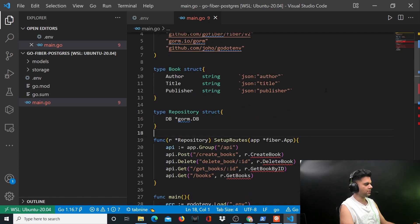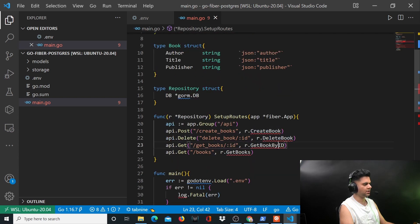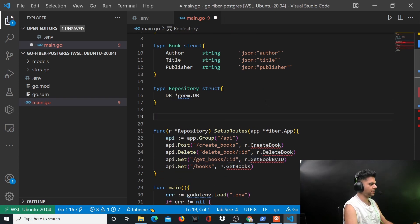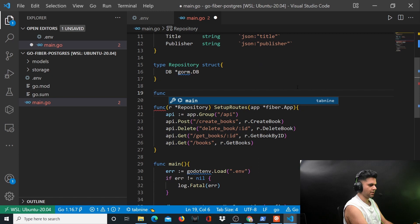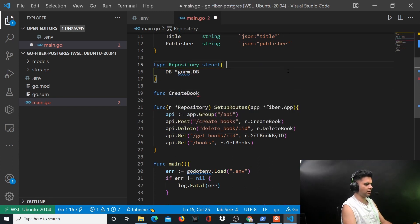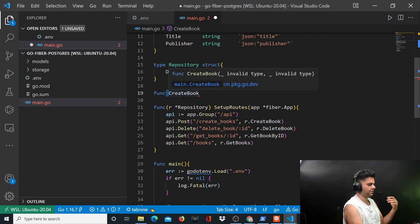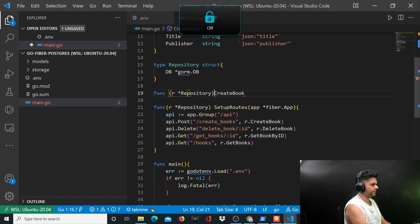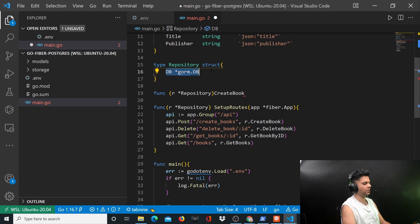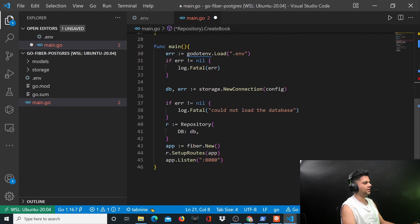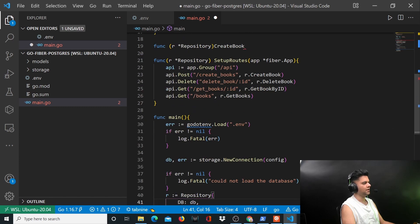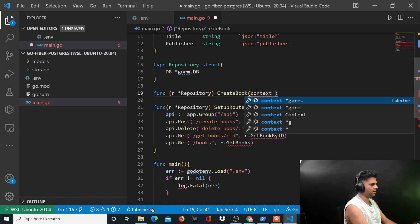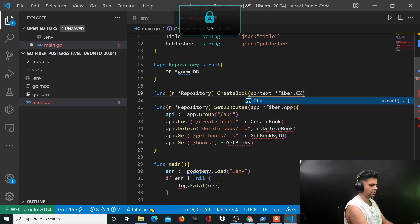Coming back to the project, we have created all these routes and these functions are not there, so we're getting these squiggly lines. We'll start creating these functions quickly. We'll come up here for the create book function. It's important to know that it's not just a function - create book is going to be a struct method. So you can say r and repository, repository is the struct that you have defined here which basically is going to help you talk to the database.